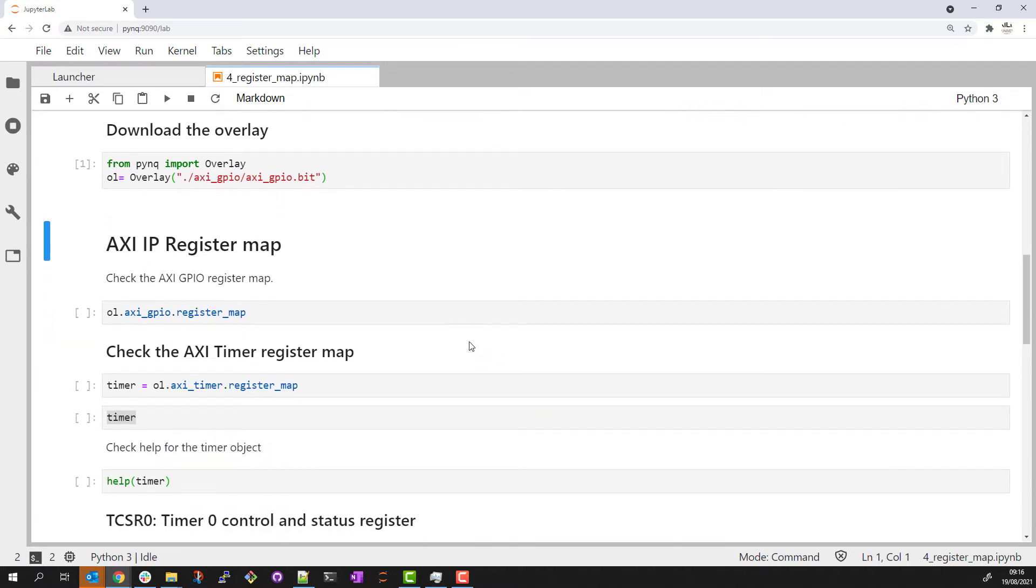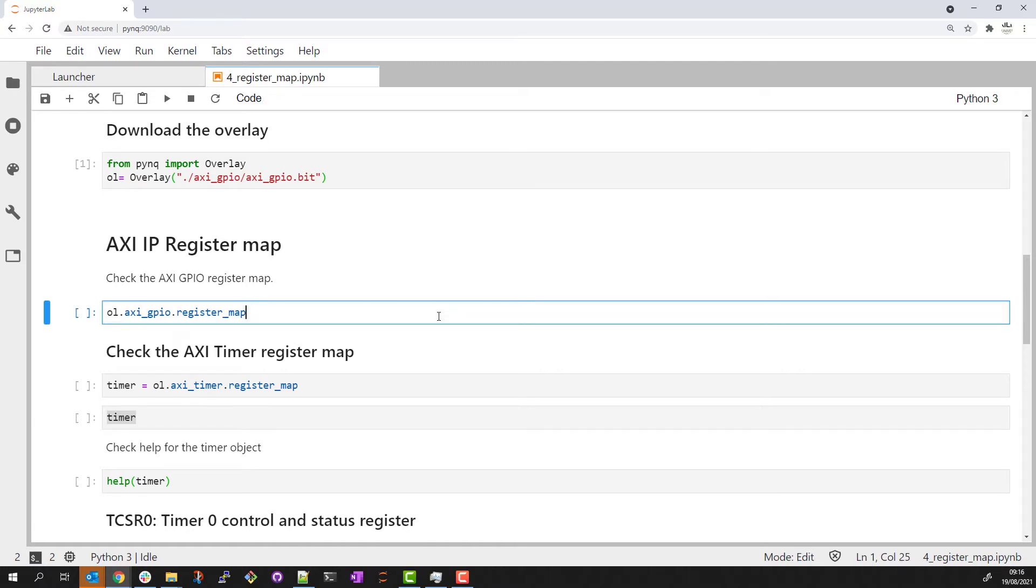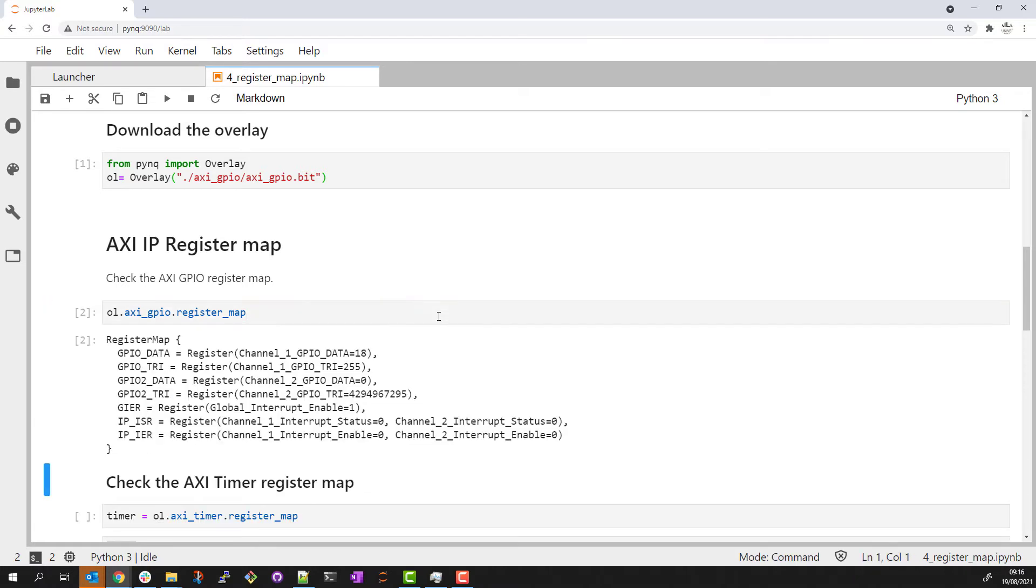The register map is a property of the Python object for the IP. We'll start by checking the register map for the AXI GPIO IP. This is the IP we used in the previous example.